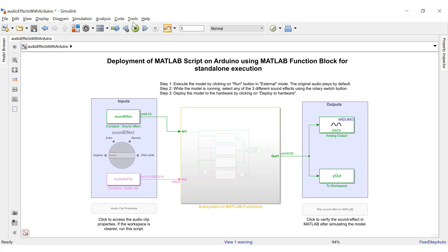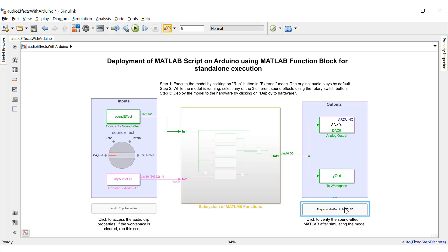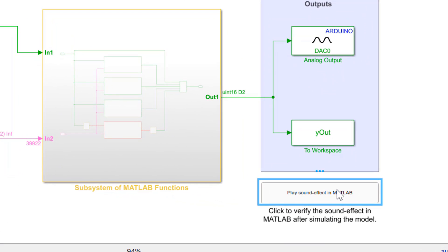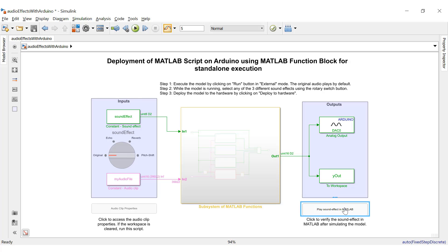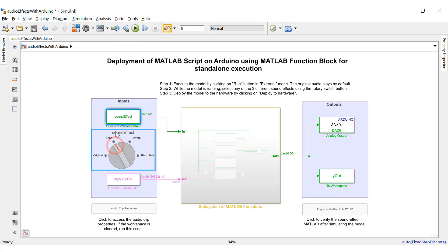Now let's play the simulation data. Normally, I could add an audio write block from the audio system toolbox library and then play the sound. However, if you don't have one, you could play the sound from MATLAB using the variable created at the end of the simulation by the to workspace block. This push button under the hood triggers a callback function which picks up the variable from the workspace and plays it from MATLAB. That was the original sound clip — now let's implement some audio effects on the clip.